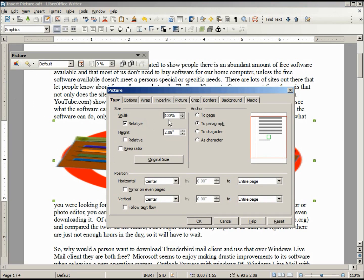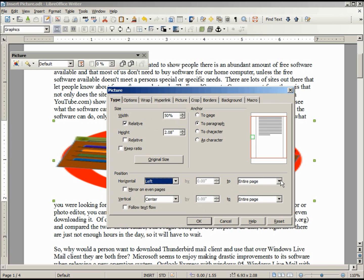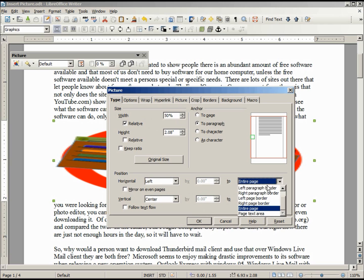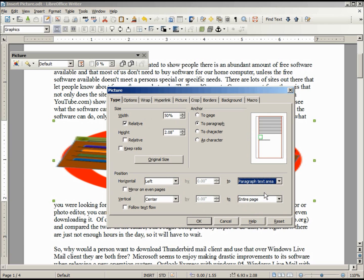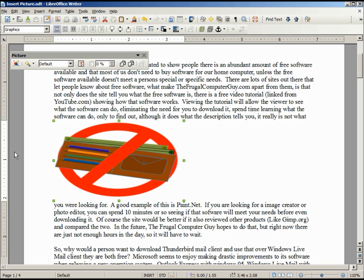So if we wanted something at 50% of that, we can make this on the left side. And instead of the entire page, we want this on the left side of the paragraph text area. So now we see it starts at our margin and goes over to the center of the paragraph text area.